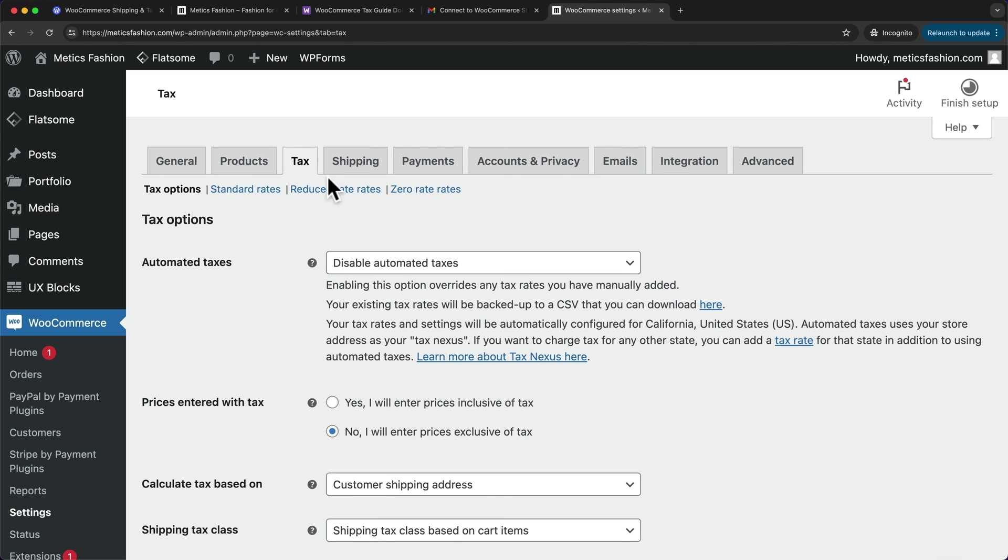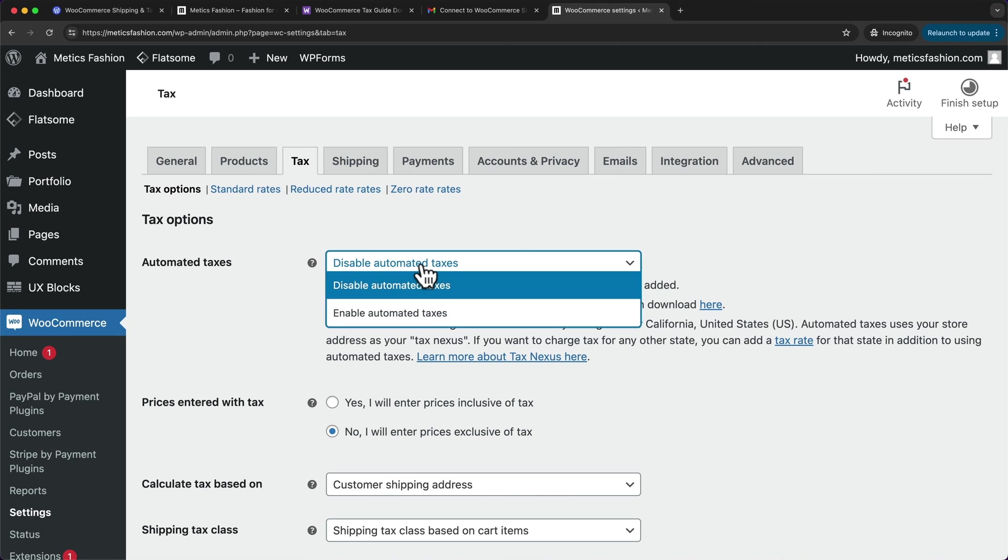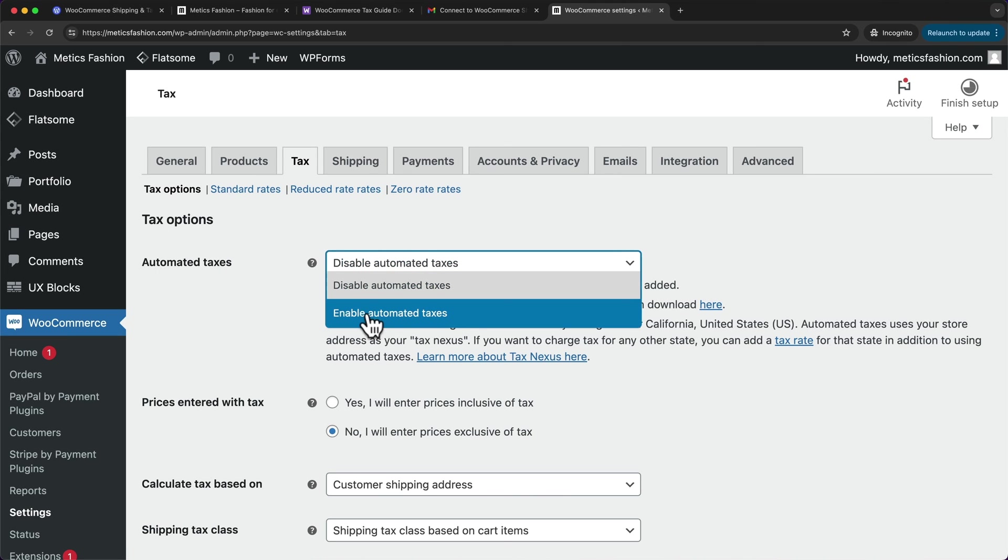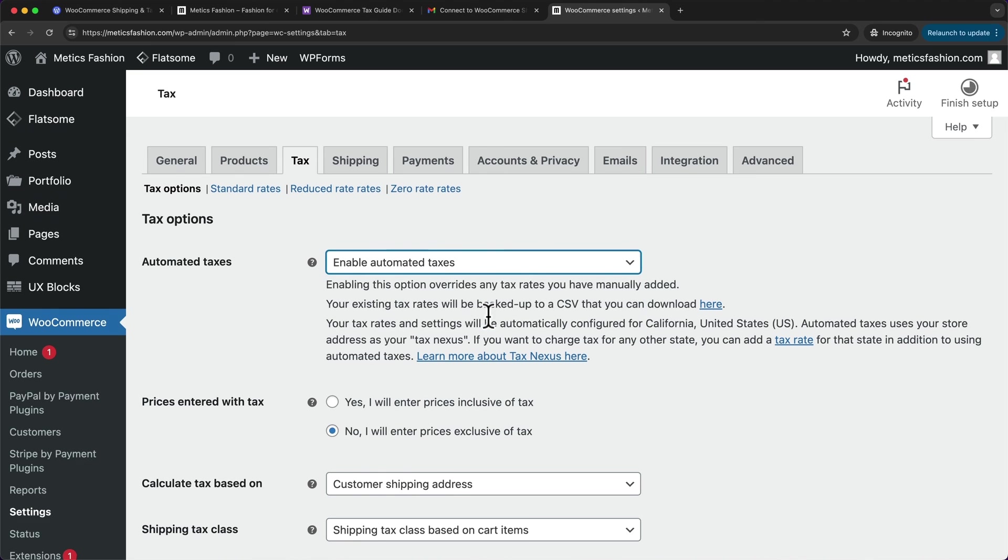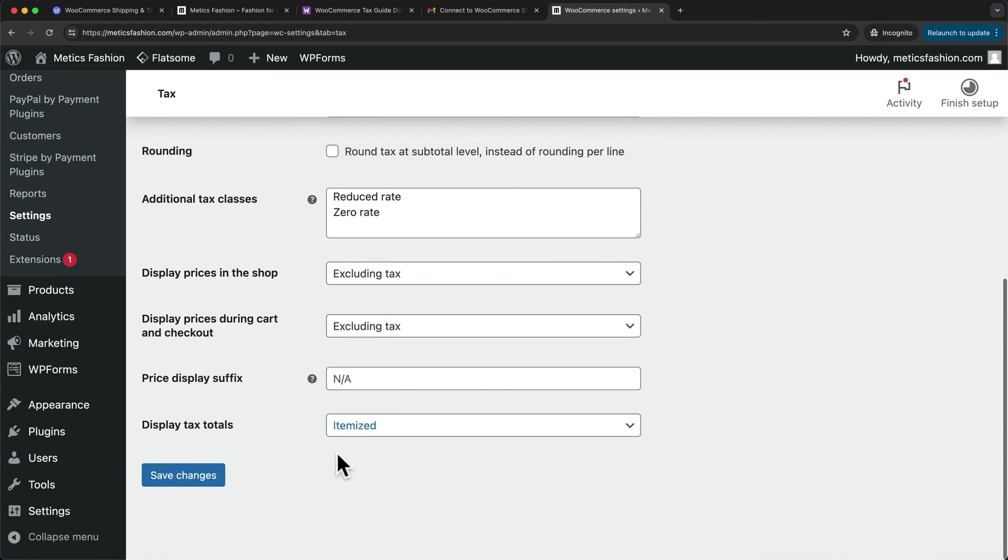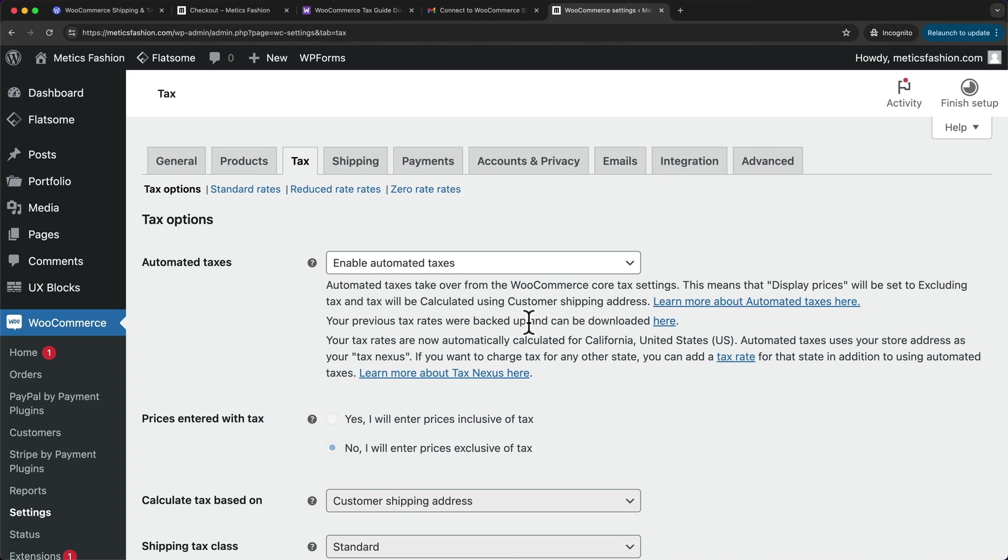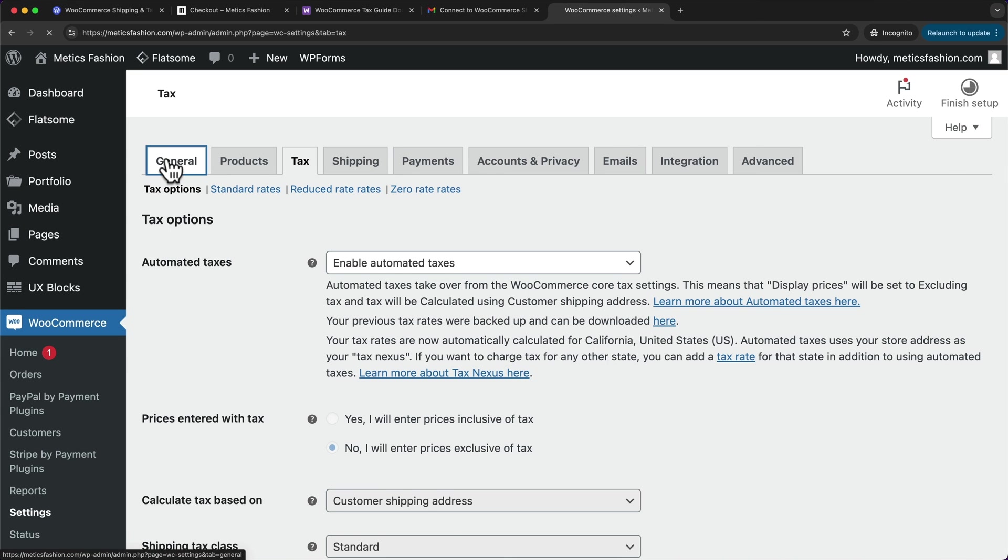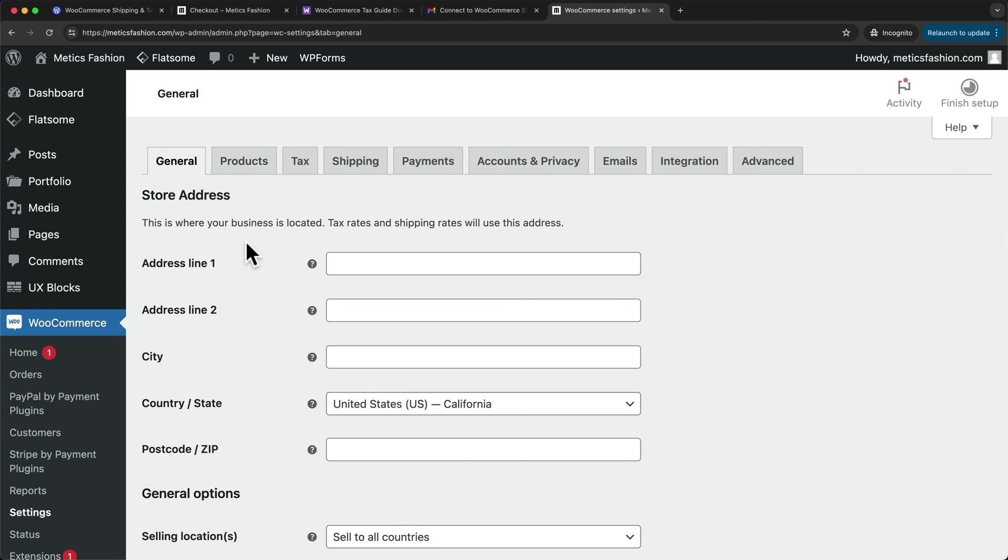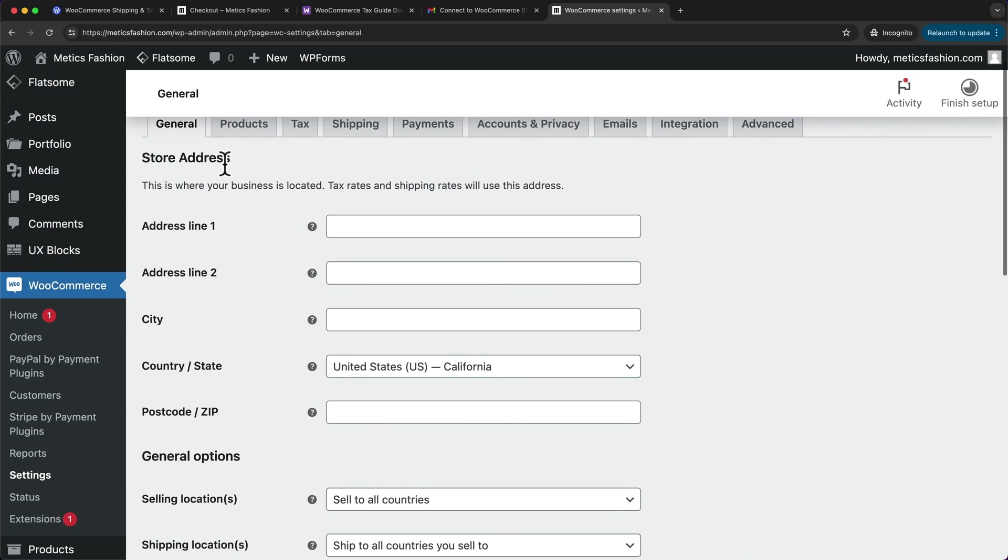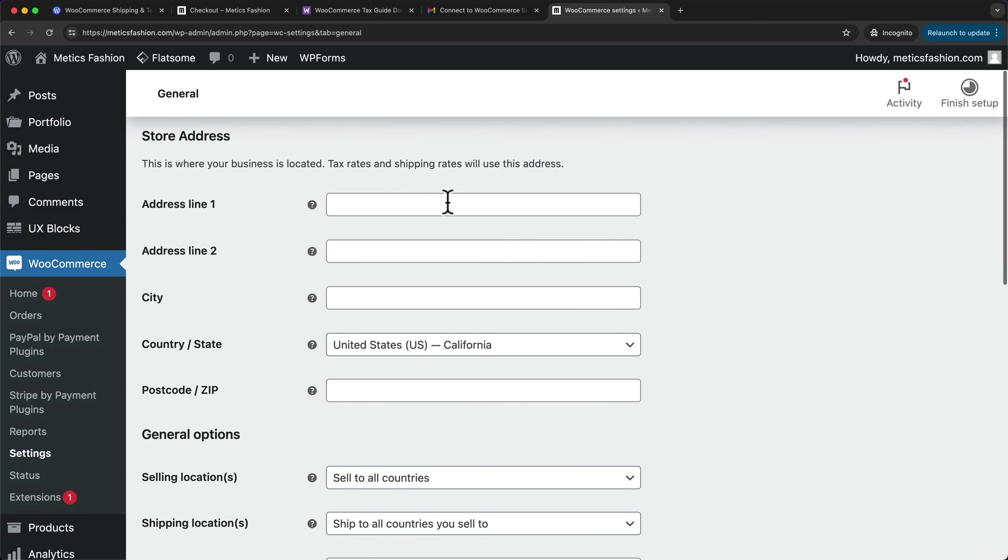And here we now have automated taxes, which we can enable by just switching into enable automated taxes, then scroll down and click on save changes. And now in order for this to work correctly, you want to make sure that you enter your shop or business location correctly here in WooCommerce. So here under general, here under store address, you want to make sure to enter your store address.